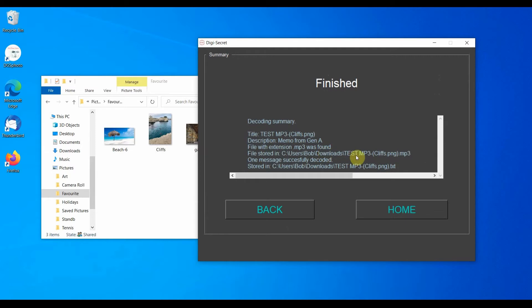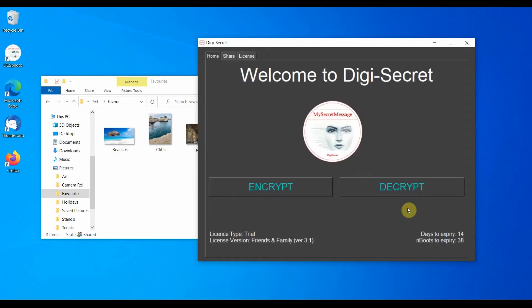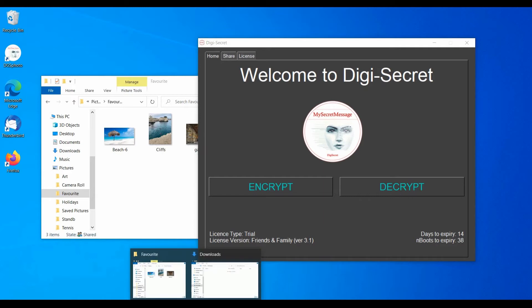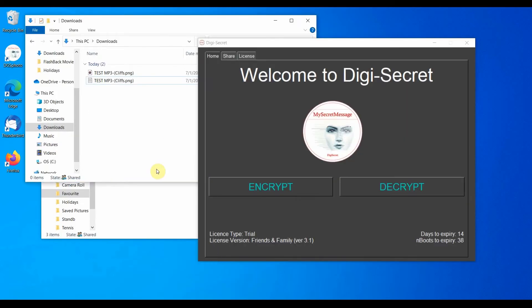Please take note of the location of where the secret has been stored. In order to view the secret that we have just decrypted, we must go back to the output folder that we have set. In this case, the Downloads folder.